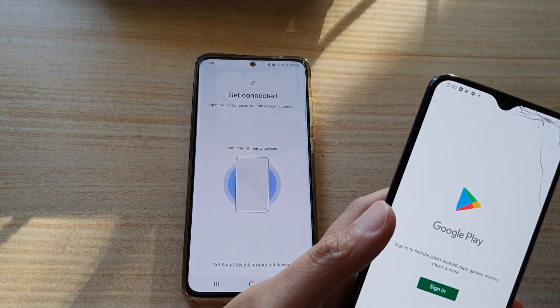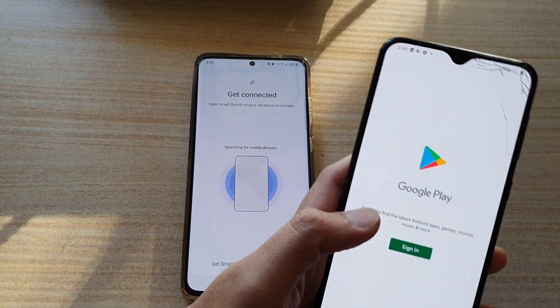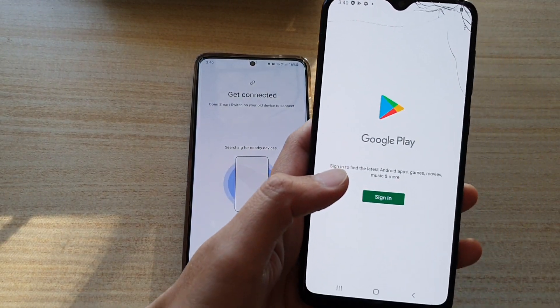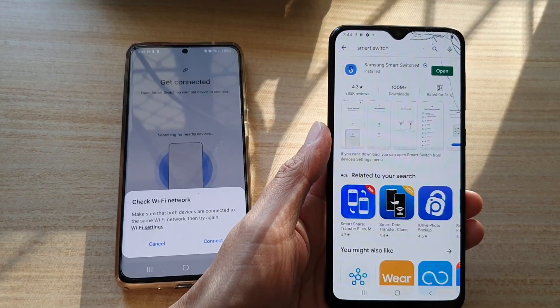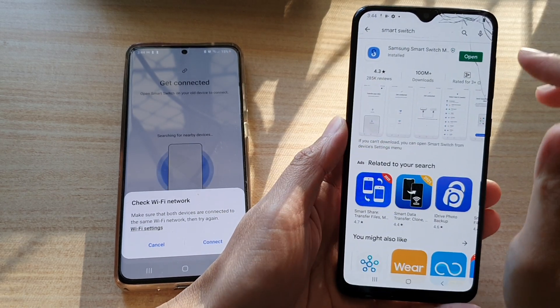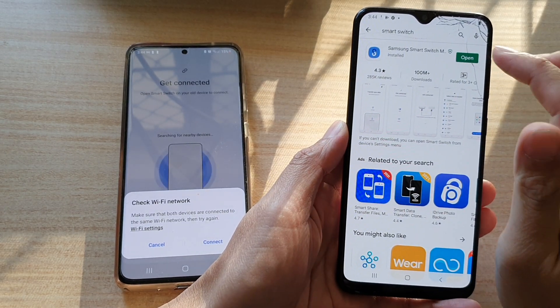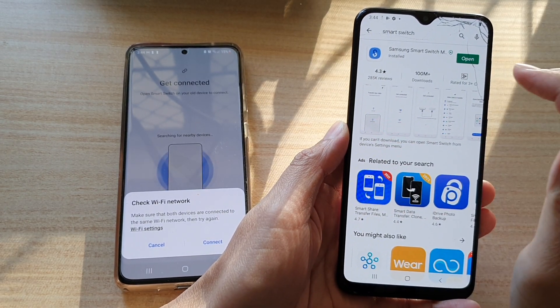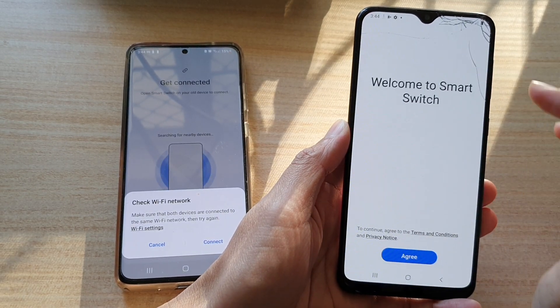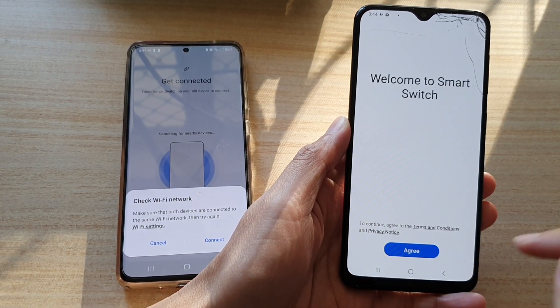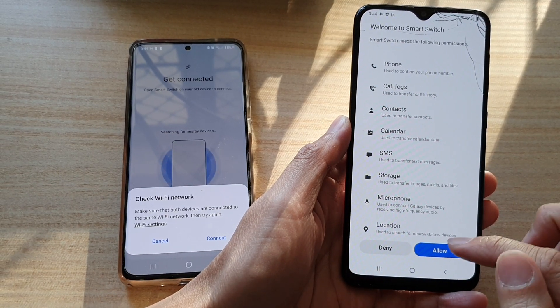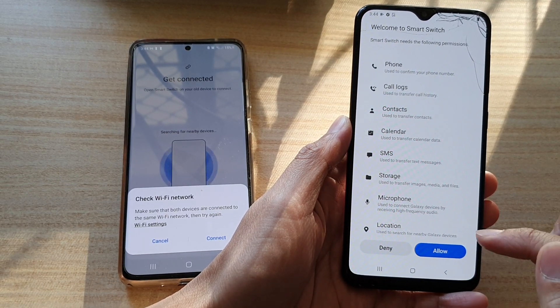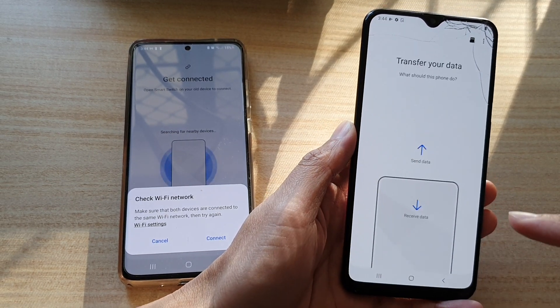You need to install Smart Switch on your older device. Go to the Play Store, sign in, and download Smart Switch.